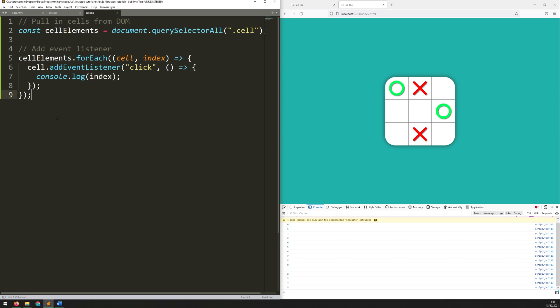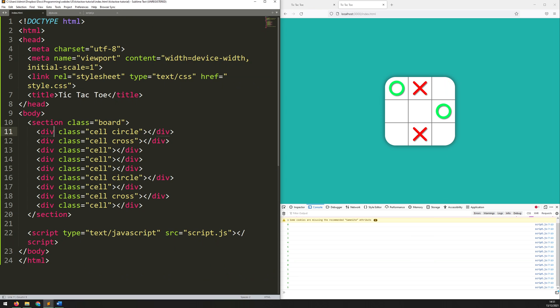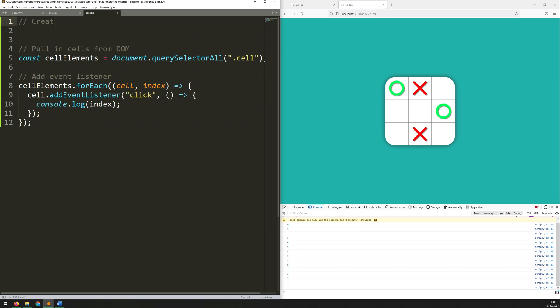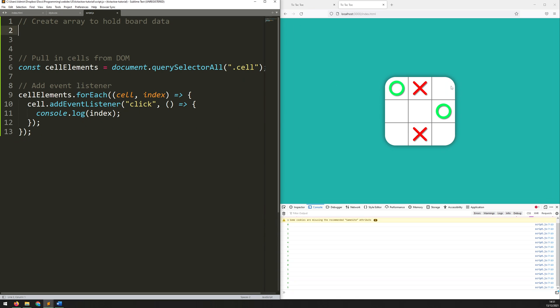But that means I need a way of being able to track the cells within the JavaScript document. I know I've got all these individual cells and this tells me whether there's a circle or a cross inside it, but what I actually want to do is have all that data within the JavaScript itself. So right at the top of the document I'm going to make some space and add a new comment: create array to hold board data.